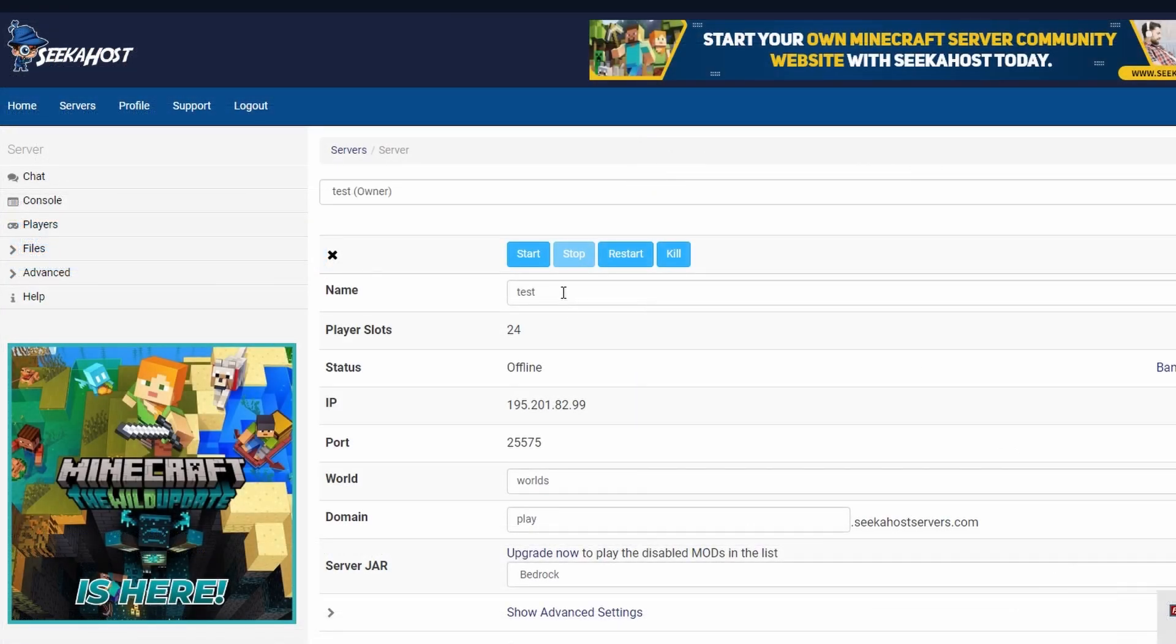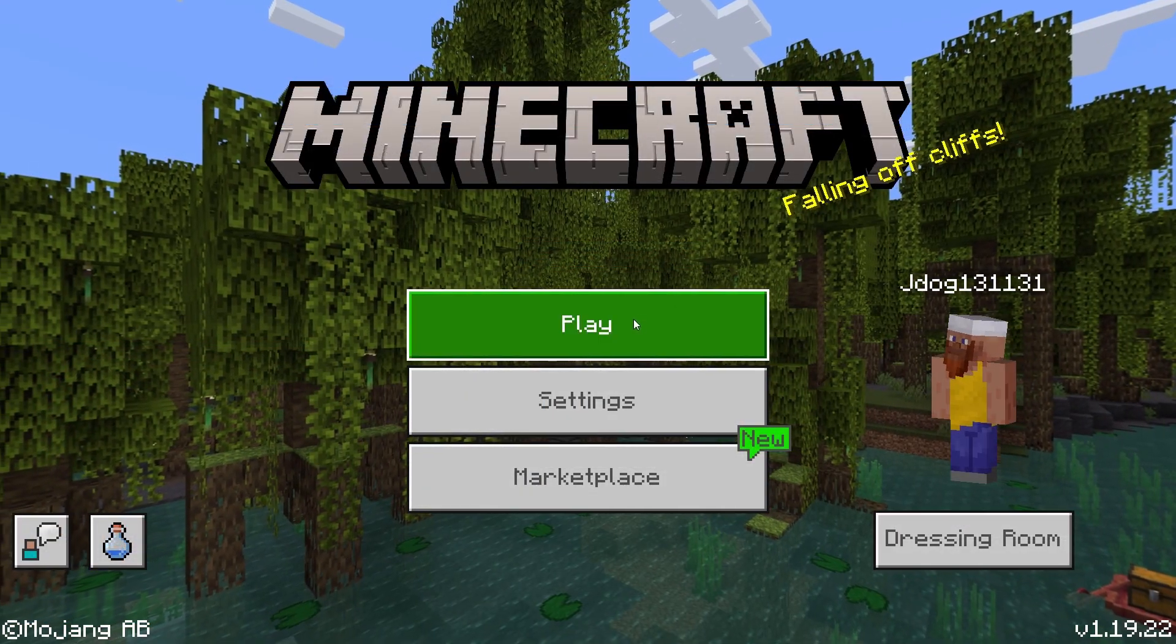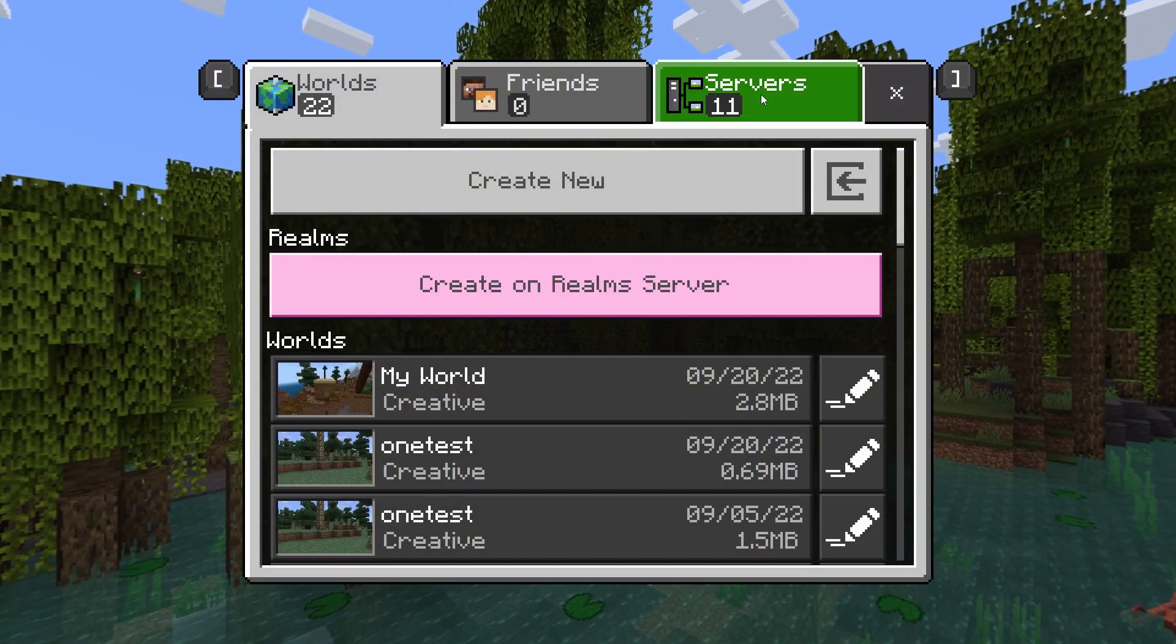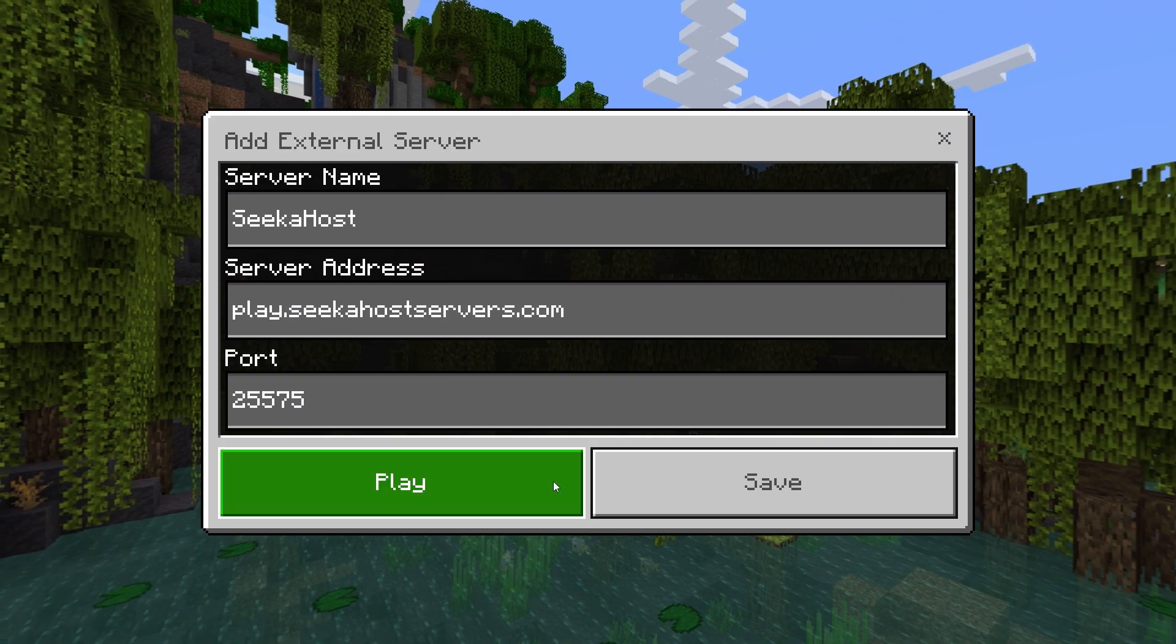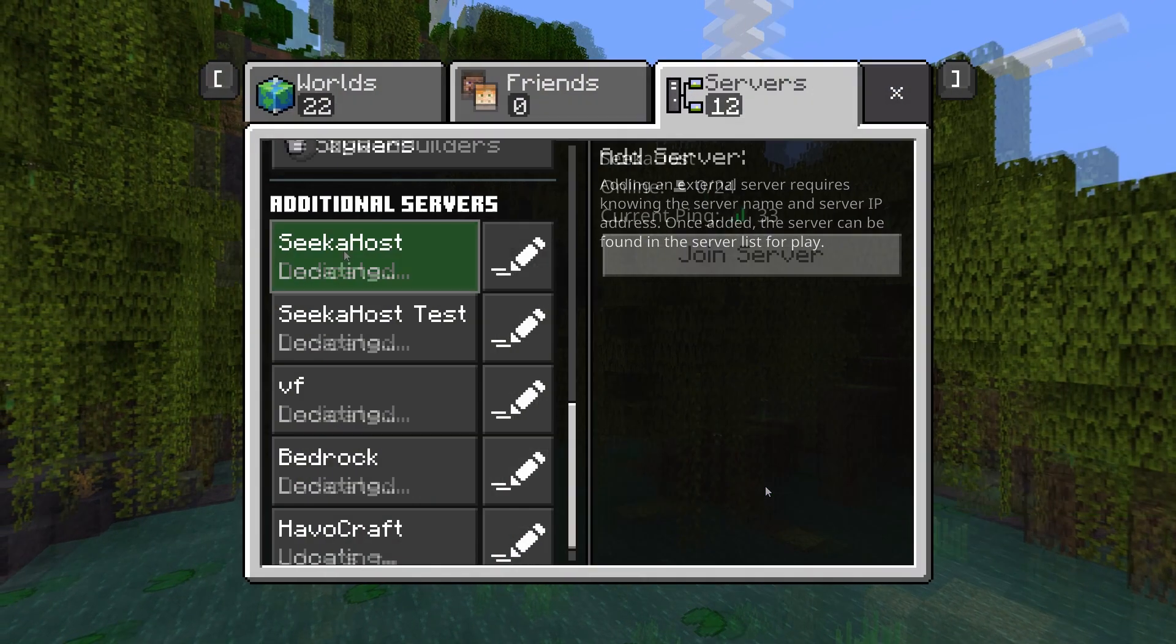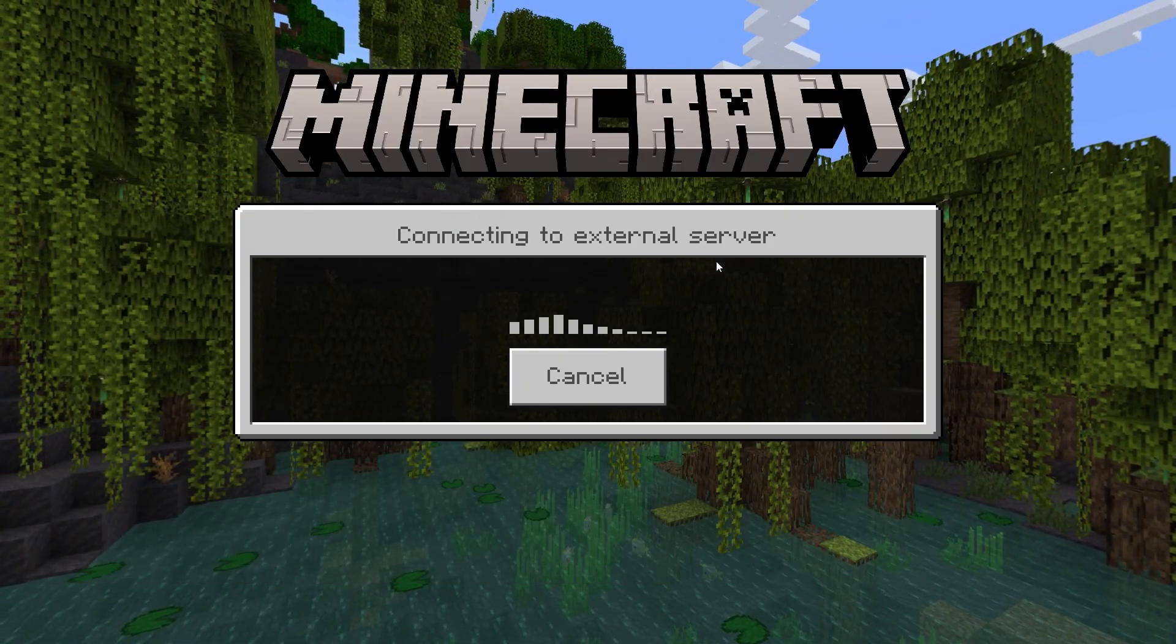Now simply go ahead and start your server back up and with our Minecraft Bedrock Edition loaded up, we're going to go to play, going to go to servers, add the server that you want to connect to if you haven't already, press save and then go ahead and join it to check that the world is actually uploaded.